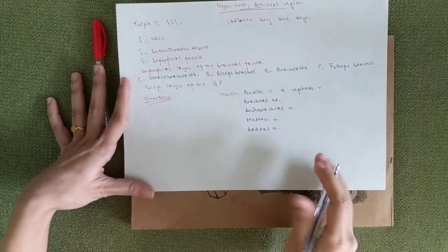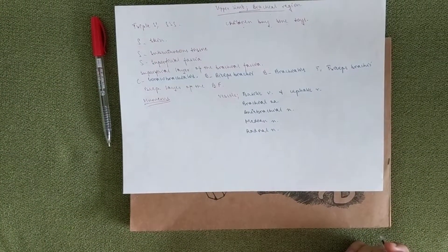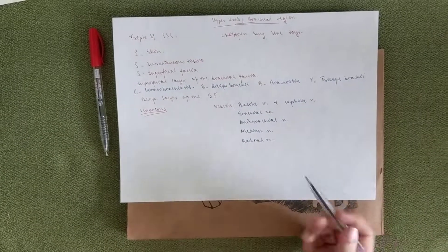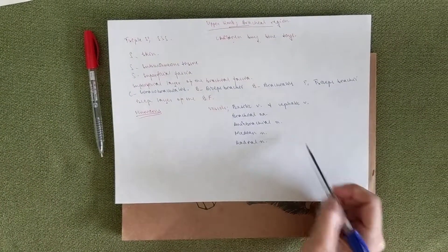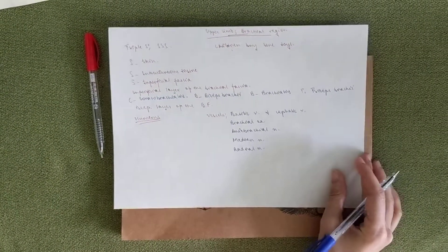Then you've got the posterior brachial cutaneous nerves and the inferior lateral brachial cutaneous nerves. But if you just mention this, it will be okay.